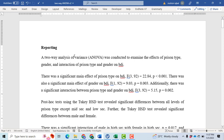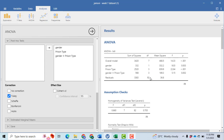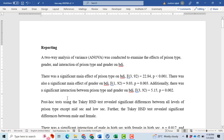Now for the APA report: a two-way analysis of variance was conducted to examine the effects of prison type, gender, and the interaction of prison type and gender on BDI. There was a significant main effect of prison type on BDI, F(3, 92) = 22.84, p < 0.001. The degrees of freedom for prison type are 3 and residual degrees of freedom are 92. There was also a significant main effect of gender on BDI, F(1, 92) = 9.03, p = 0.003. Additionally, there was a significant interaction between prison type and gender on BDI, F(3, 92) = 5.15, p = 0.002.